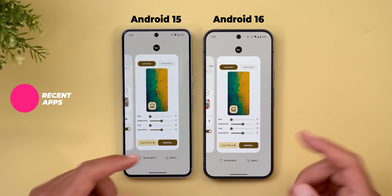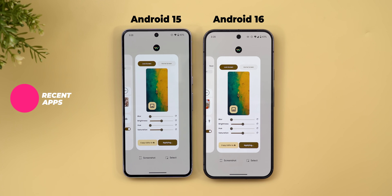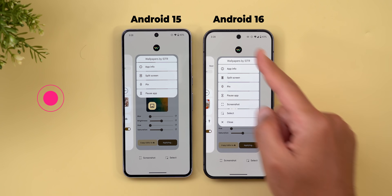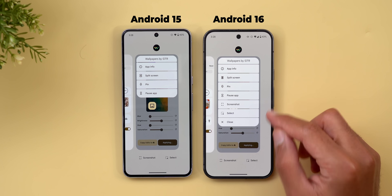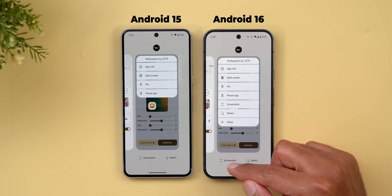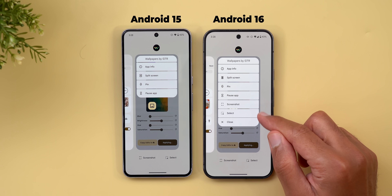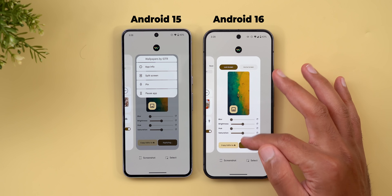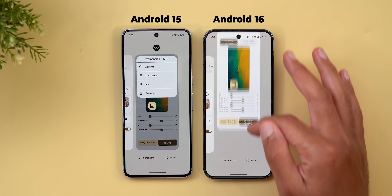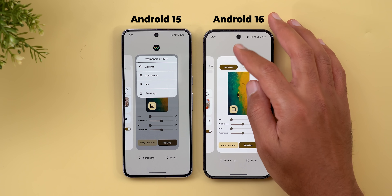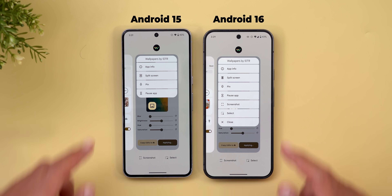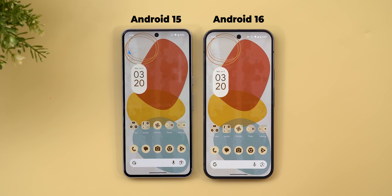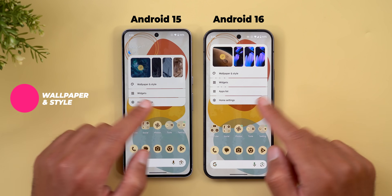The recent apps screen didn't get any functional changes, but Google added all options under the app menu. You now see screenshot and select options, plus a new close option to force quit the app instead of swiping up, and a new icon for split screen.